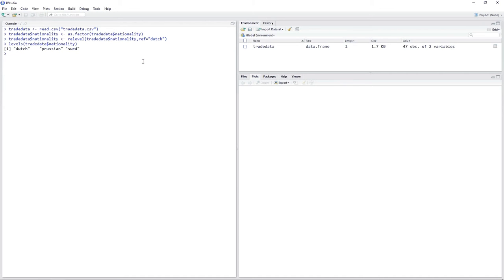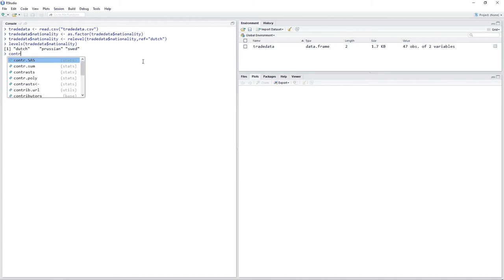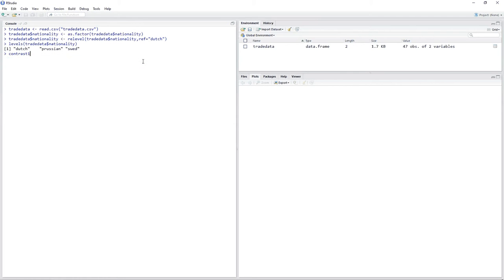Our first contrast compares Swedish and Prussian trading companies to Dutch trading companies — we want to know whether there's a significant difference in the means. We create a new object called contrast1 to hold the weights, using C(). Keep in mind that ordering is important: the weight for Dutch is minus two, Prussian is one, and Swedish is one.